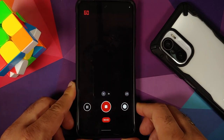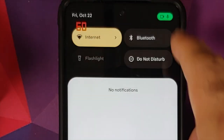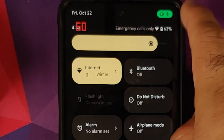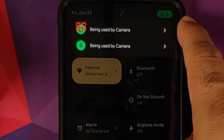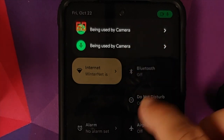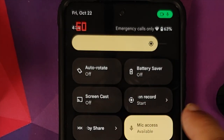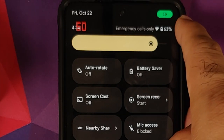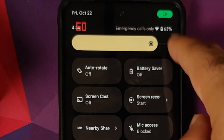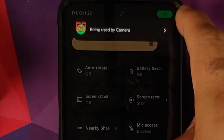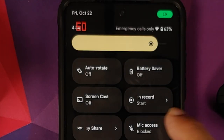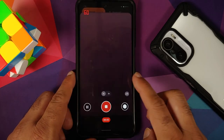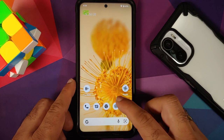When recording a video, a notification appears at the top showing something is accessing the camera and microphone. Tapping it shows which apps are using them. You can block mic access in real time — the icon changes to video-only and confirms mic is blocked. Similarly, camera access can be blocked as well. These are the new Android 12 privacy features added by Google.